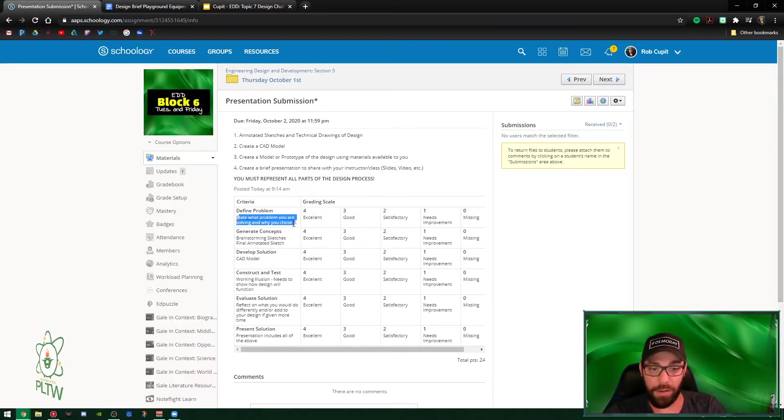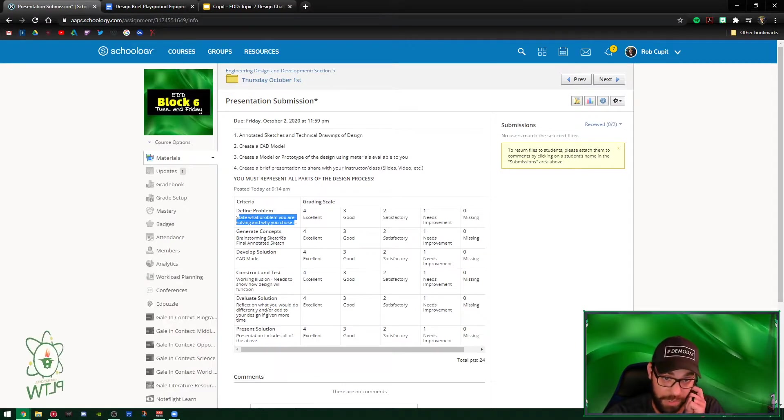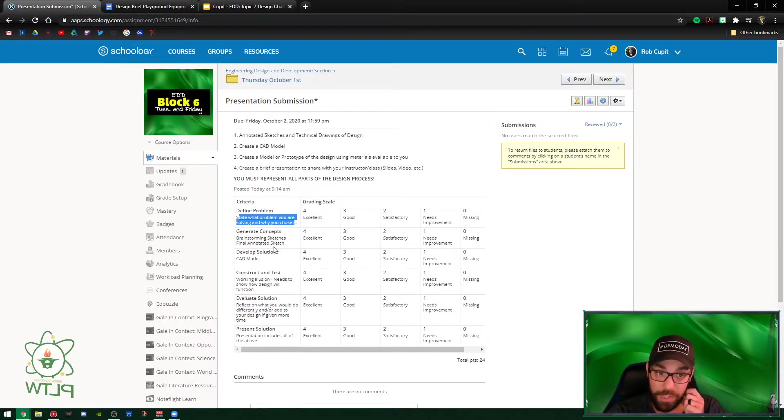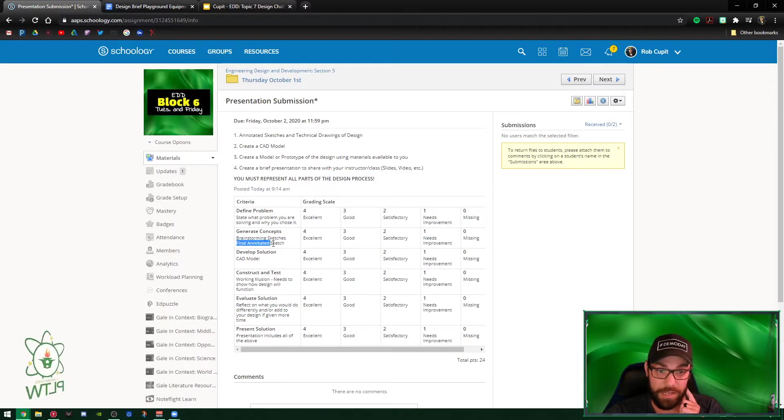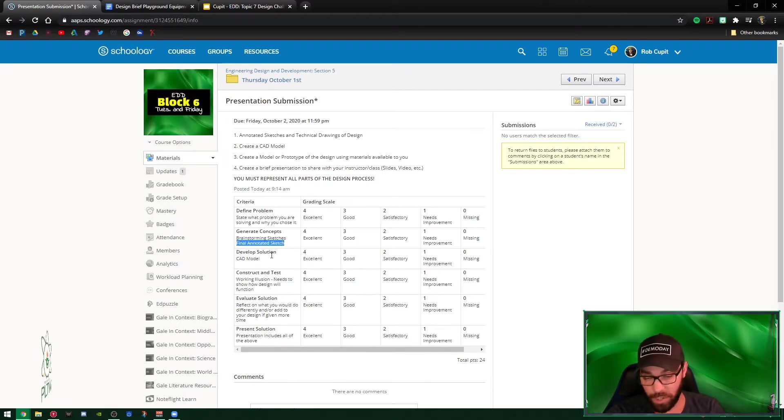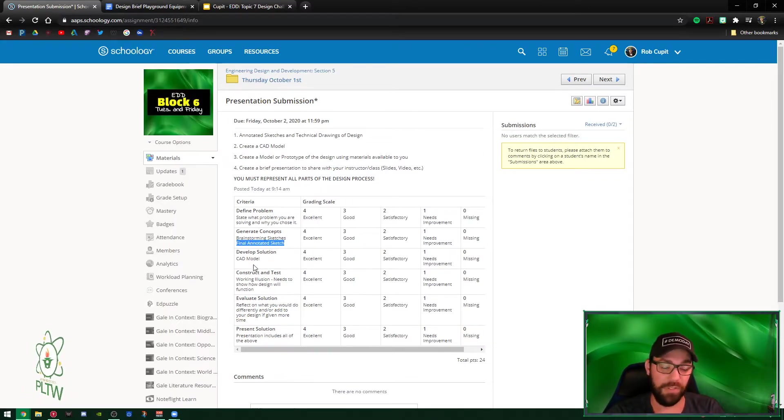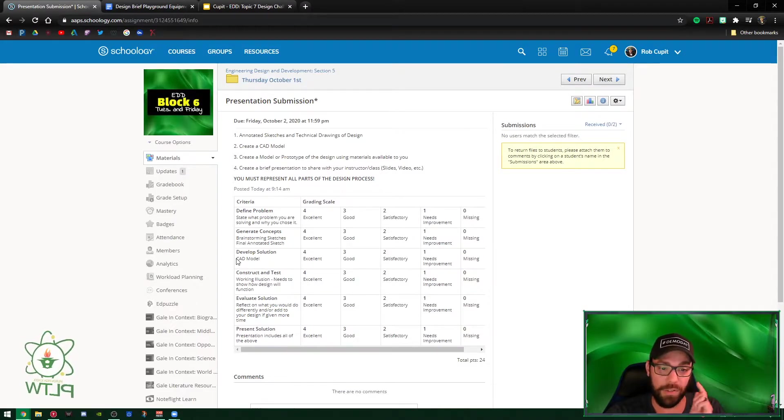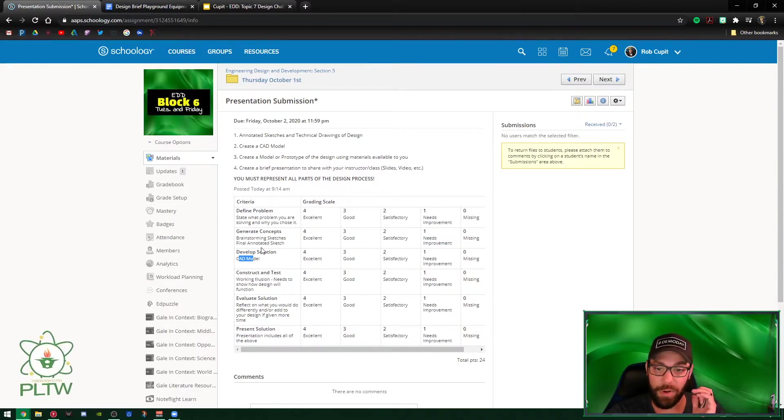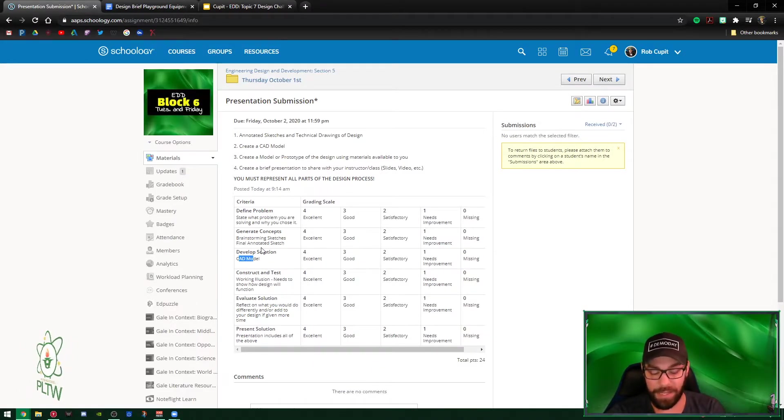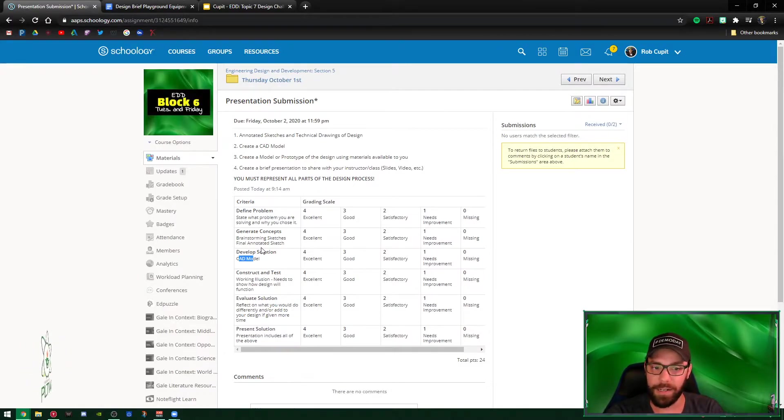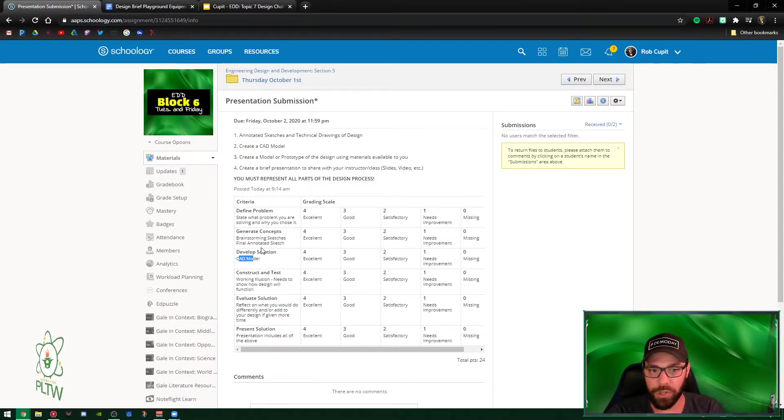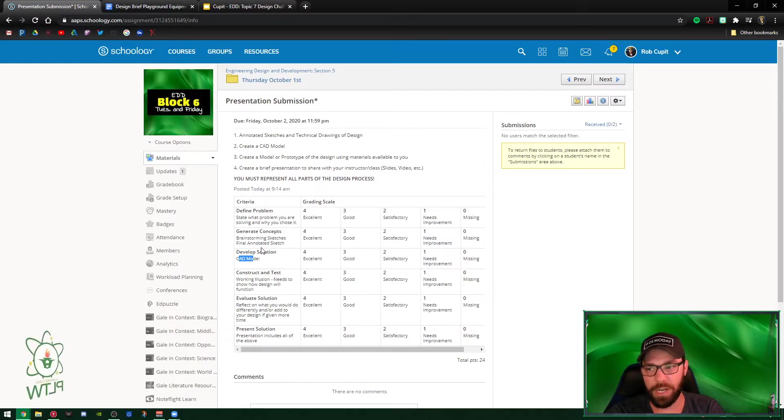Stating what the problem you are solving and why you chose it, brainstorming sketches which most you guys already have done, final annotated sketch which is a final sketch nice looking, pretty, descriptive, annotated. Developing a solution is the CAD model itself. When I say this, I mean that each person should be building a part or something in there. You guys know how to share files in OnShape and how to work together now.